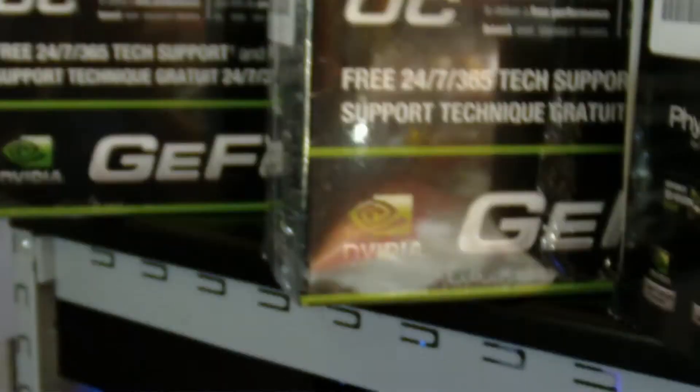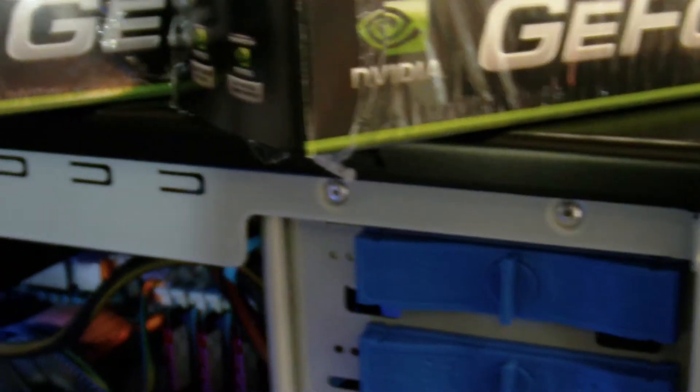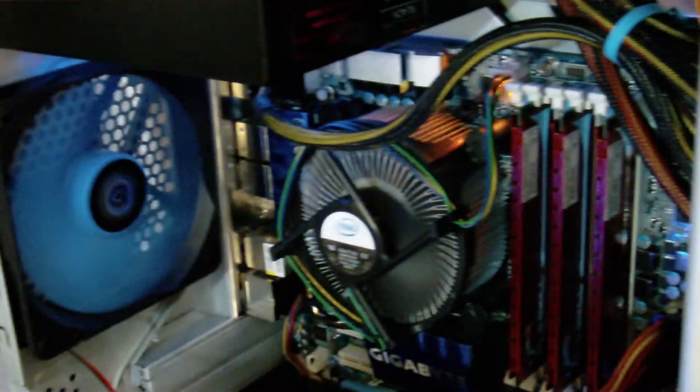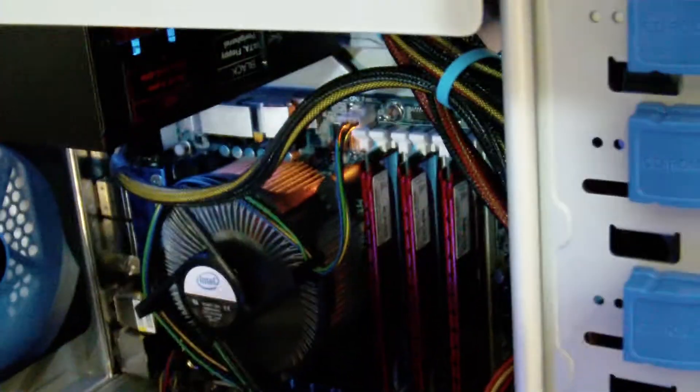We're going to put three of them in tri-SLI. This gigabyte board is capable of running it 16x, 16x, or 16x, 8x, 8x.